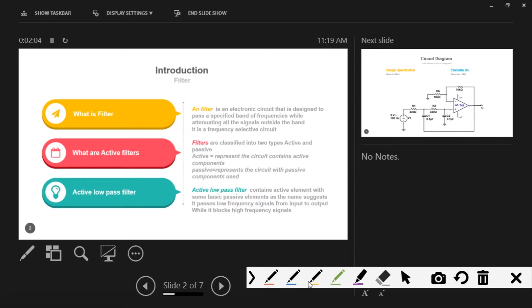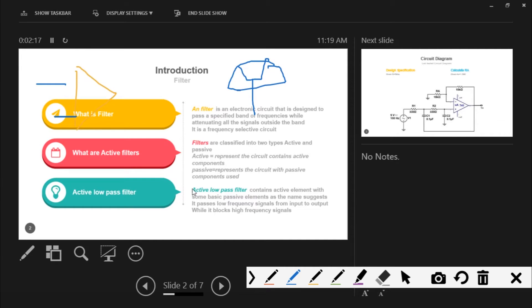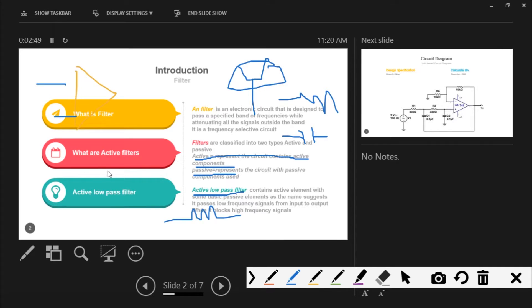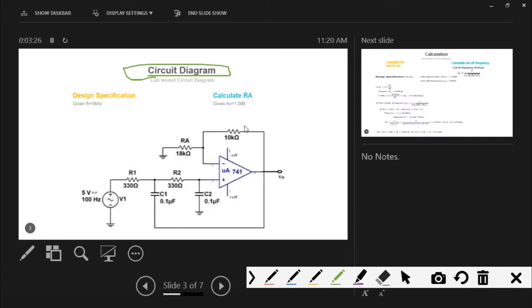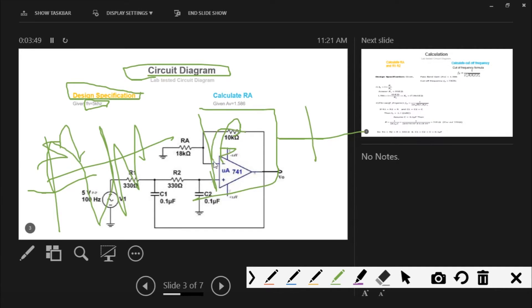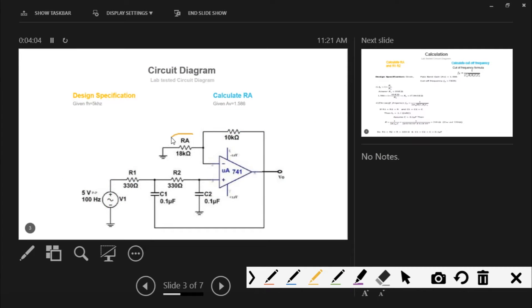Filters are divided into two types: active filters and passive filters. Active filters use active components such as op-amps and transistors. Active filters represent circuits which contain only active components. Passive filters contain only resistors and capacitors — these are called passive filters.